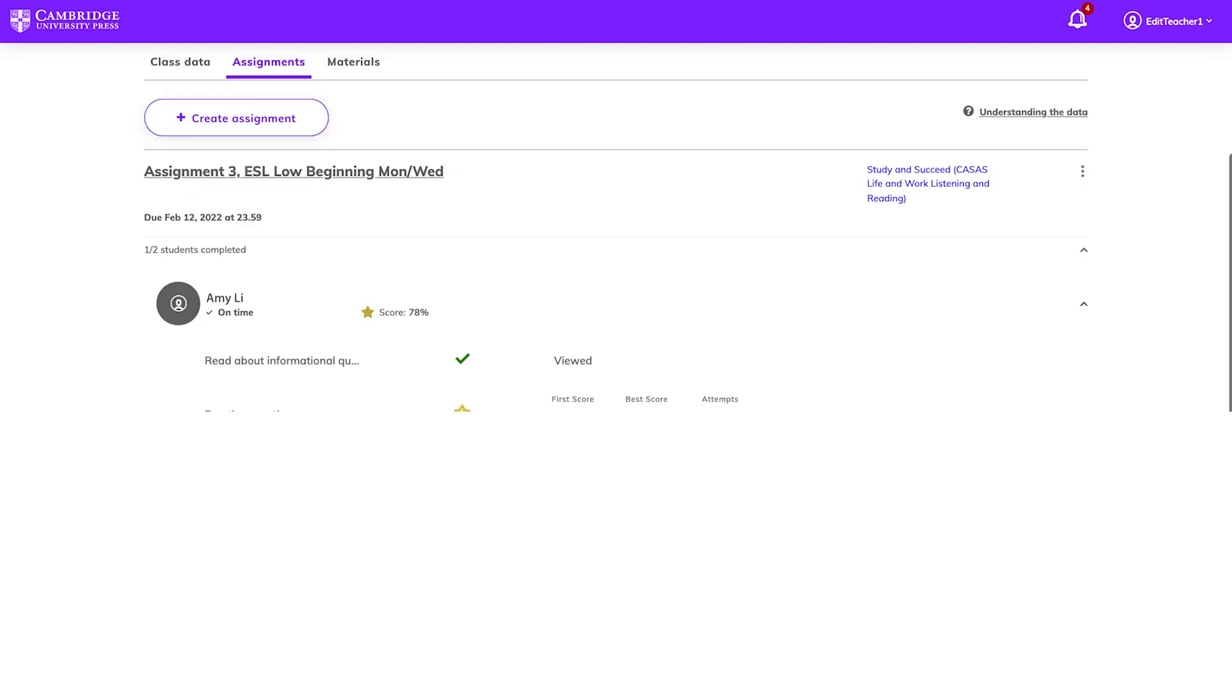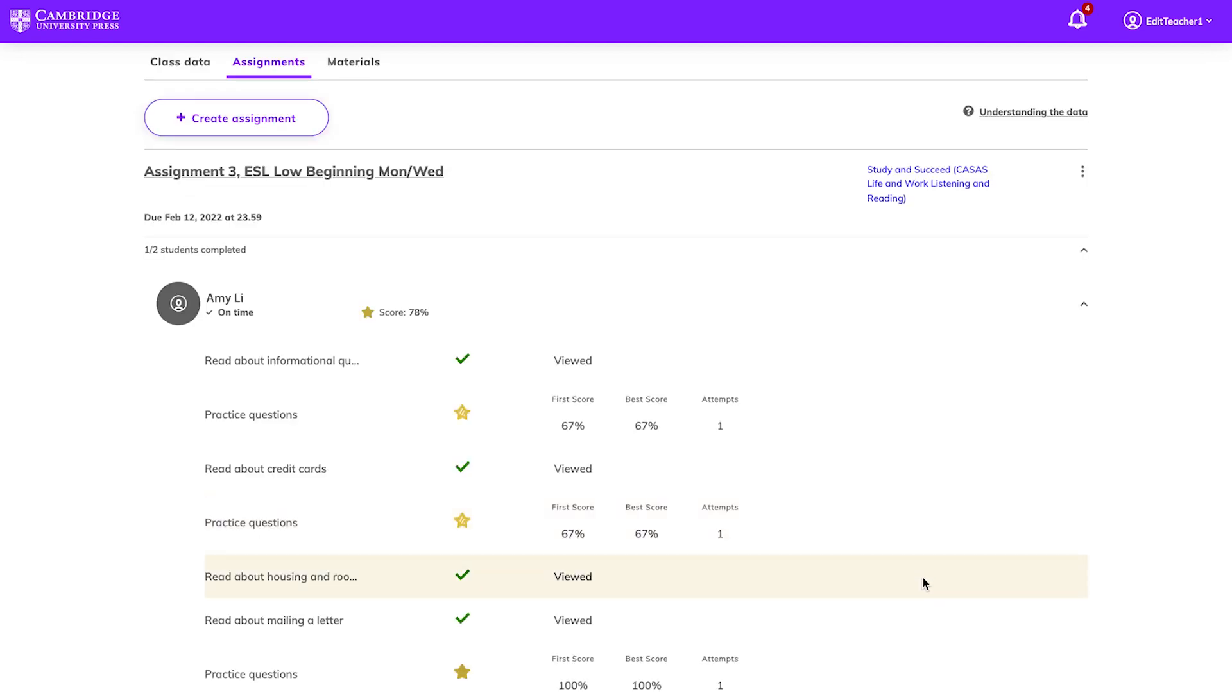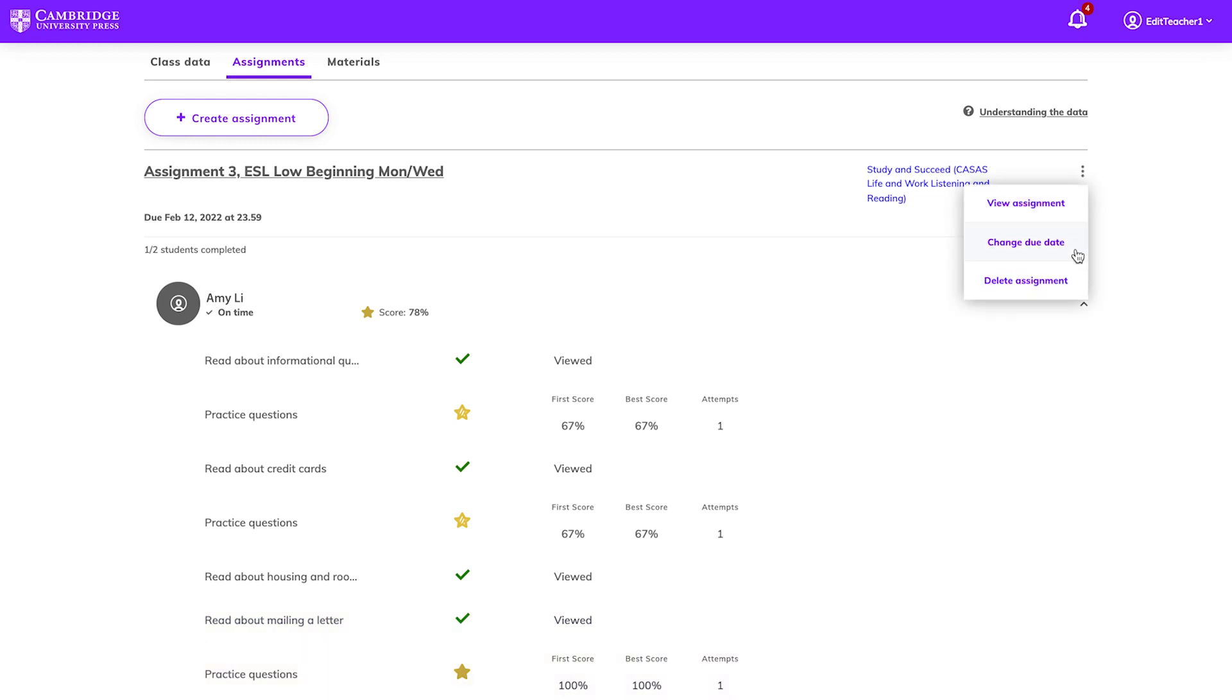Expand Summaries using the arrow on the right to see a list of student names and scores. Click the arrow on the right of any assignment to show details of individual students. You can also view, change the due date, or delete an assignment using the menu on the right.